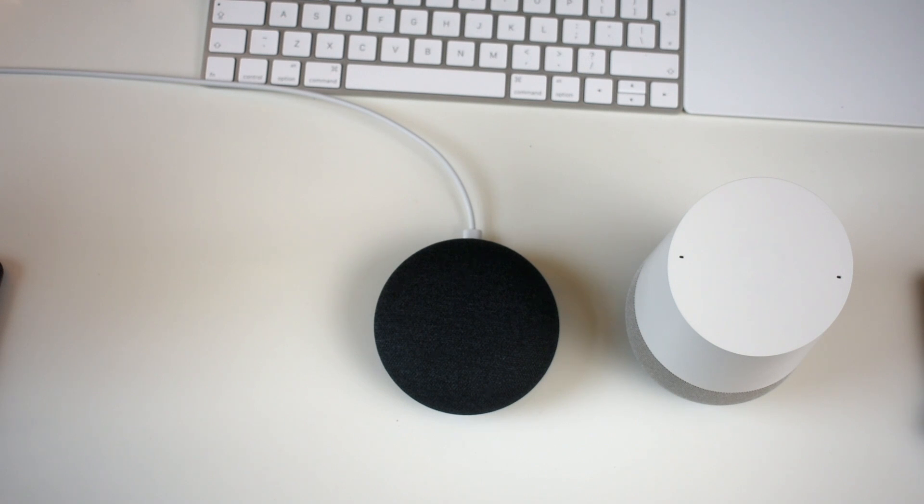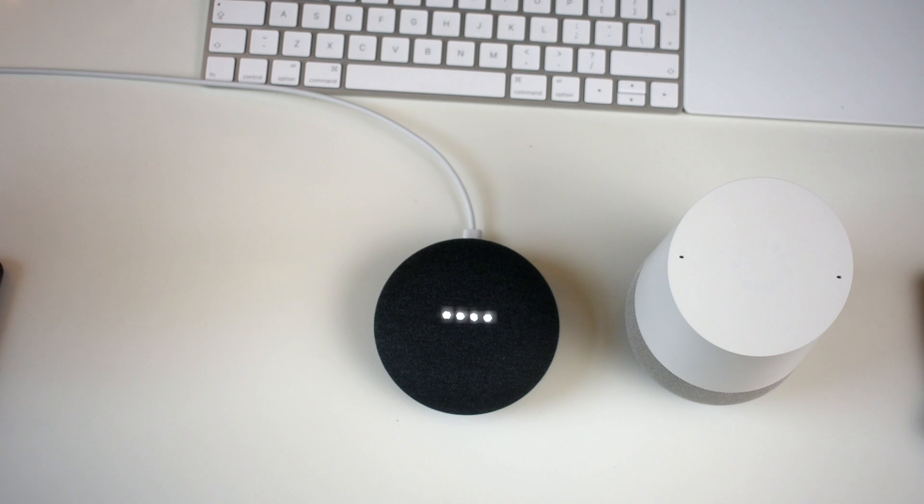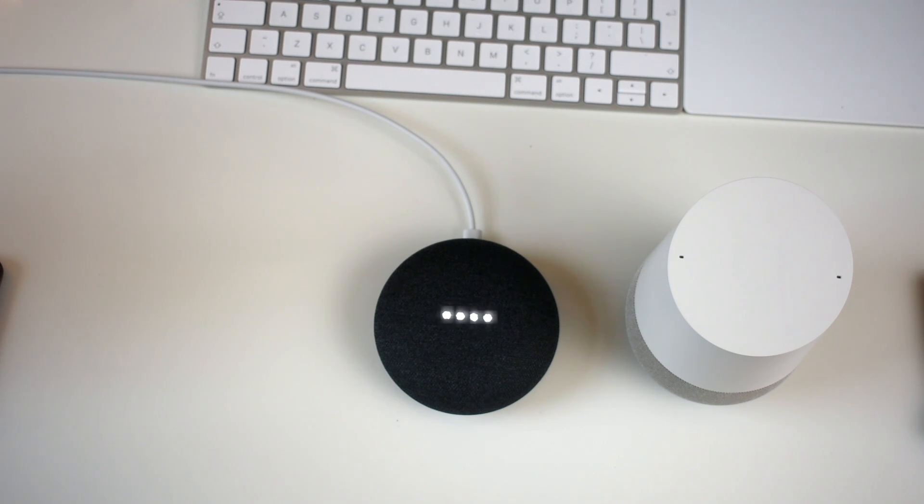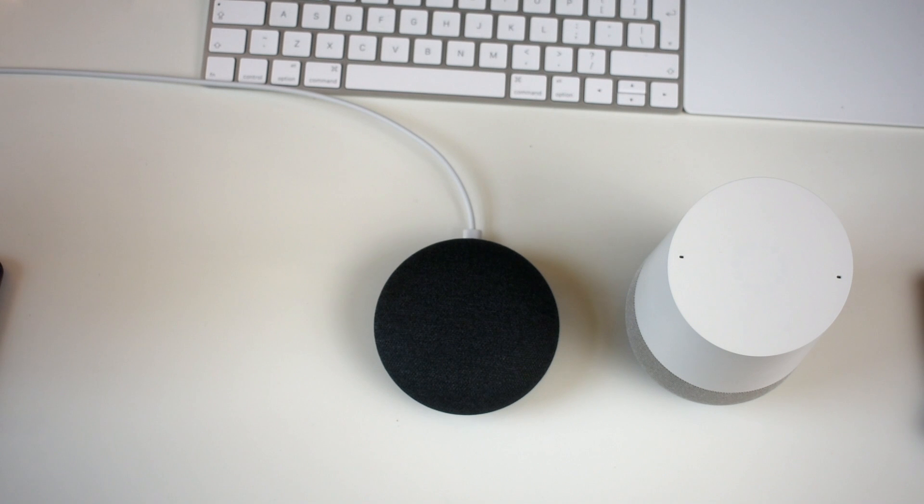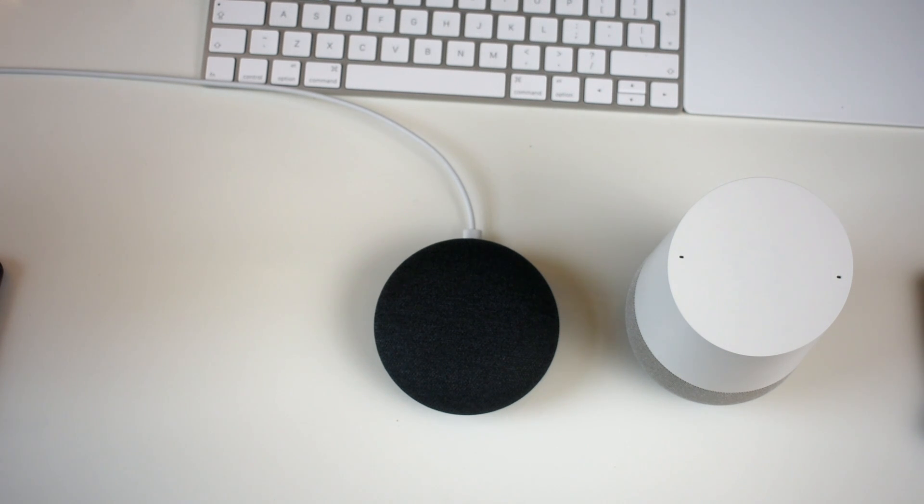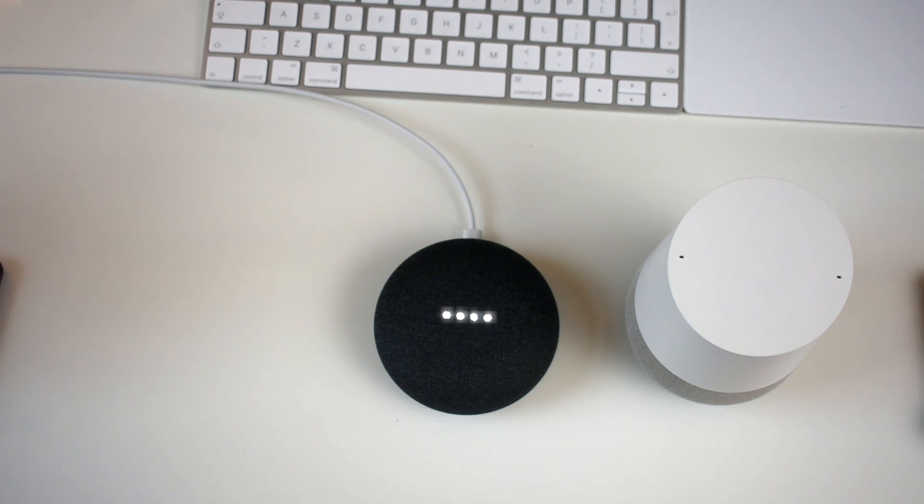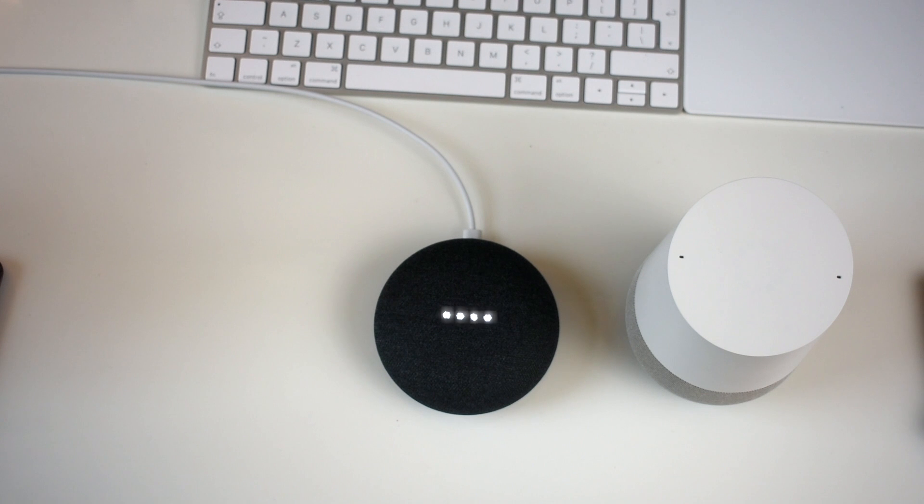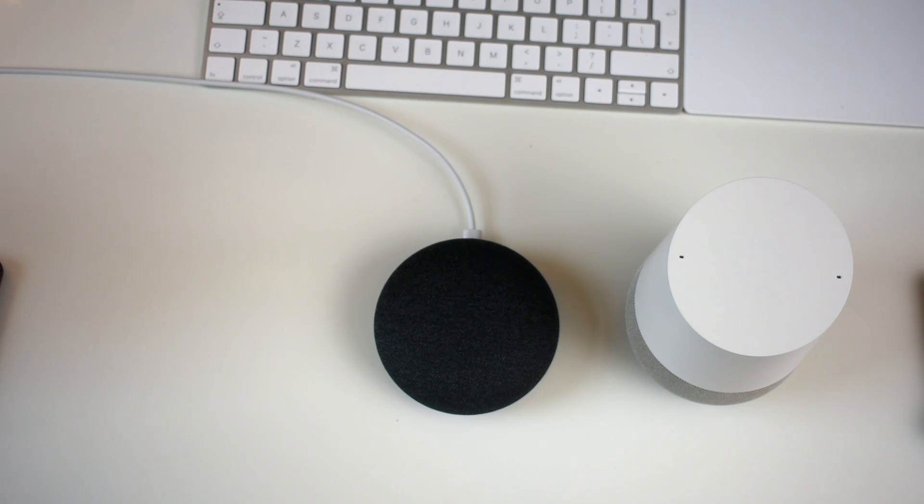Okay Google, play my chill list on Spotify. Alright, here's a Spotify playlist called Chill Hits. Okay Google, stop. That seems to work.